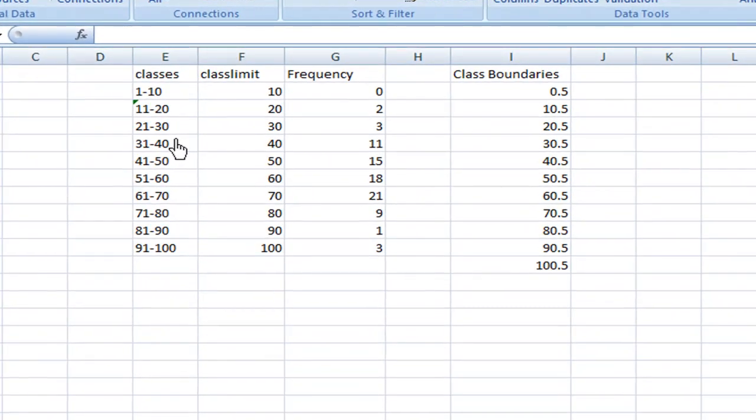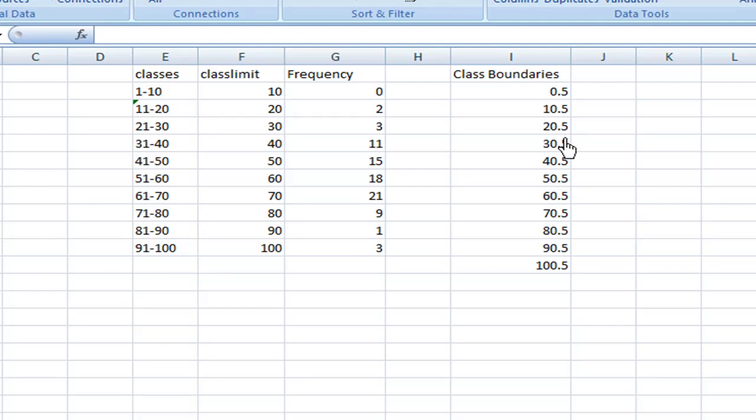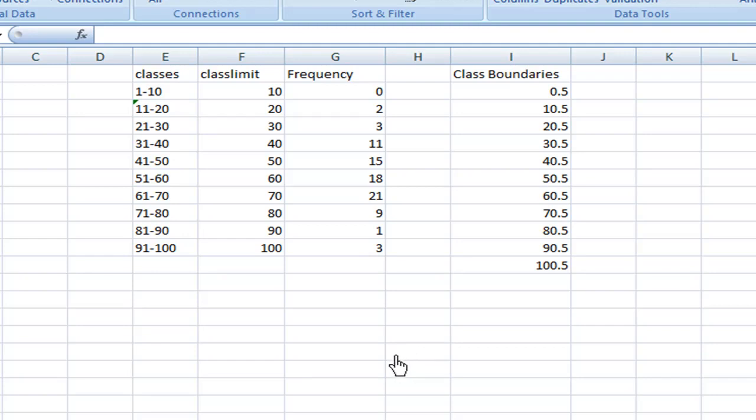I also have input the class boundaries: 0.5, 10.5, 20.5, 30.5, all the way to 100.5. Now I'm going to construct the percentage cumulative frequency distribution.